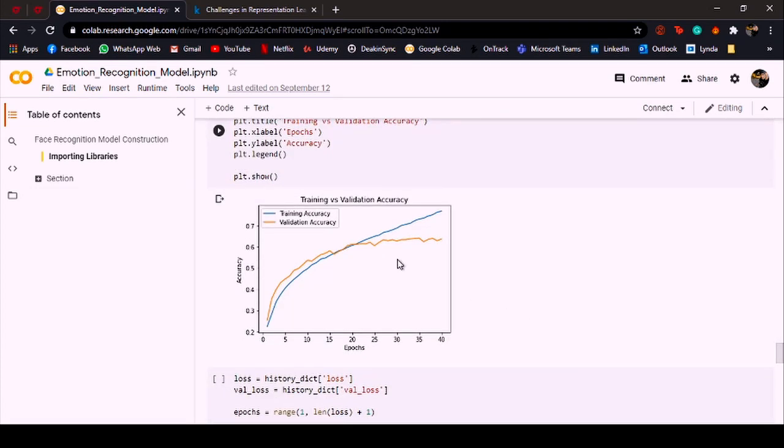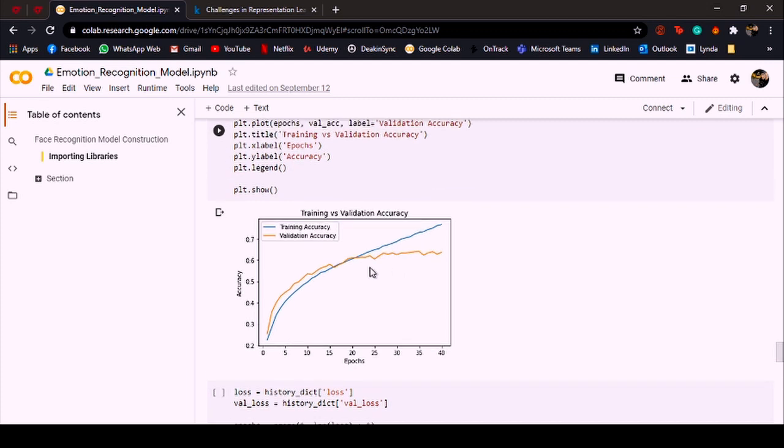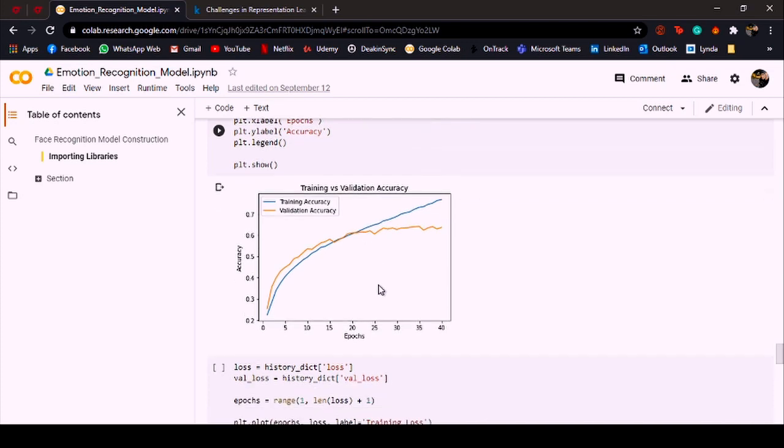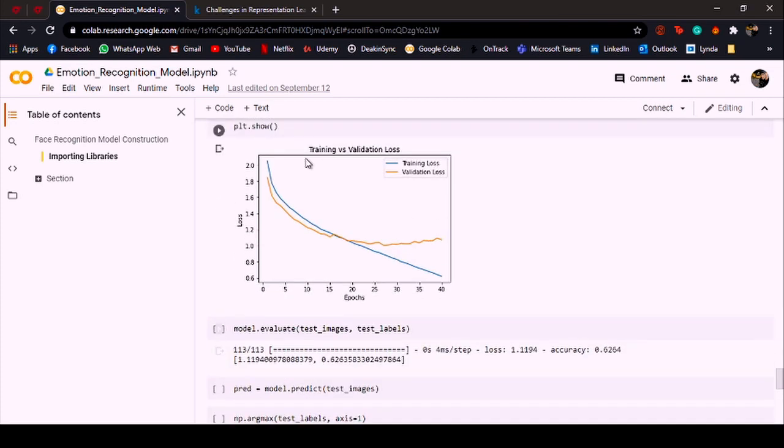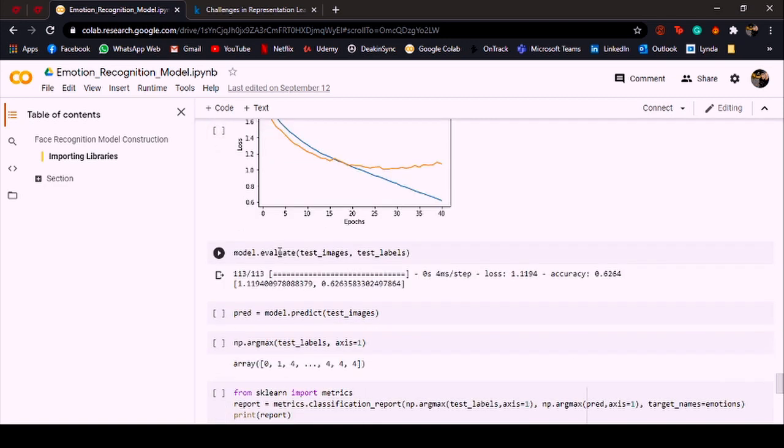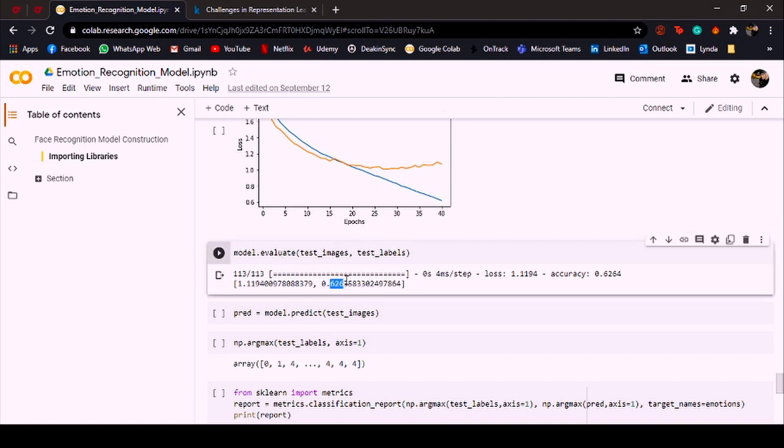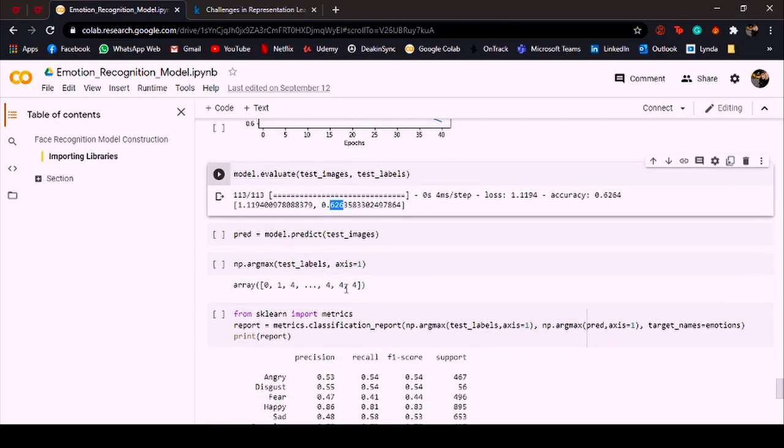If we plot the training and the testing accuracies they are something like this, and clearly after around 20 epochs the model is just purely overfitting on the training data and not really improving on the validation one. And same goes for the loss—the loss for the validation data is not really decreasing after 20 epochs. Over here I am evaluating the model on the testing data, so the accuracy that I get is 62.6 percent.